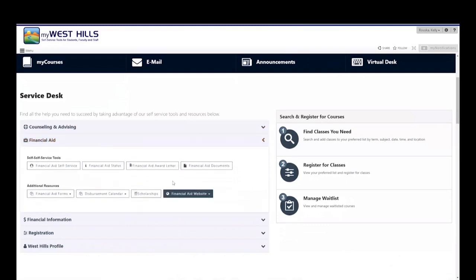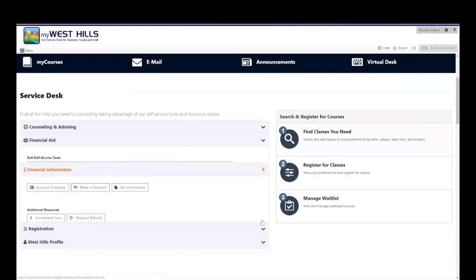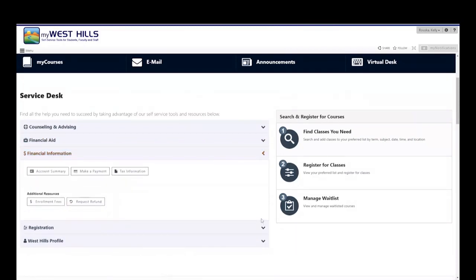In the financial aid section, you have the option to view your financial aid status or download financial aid forms if needed. The financial information area is a place where you can make payments if needed.